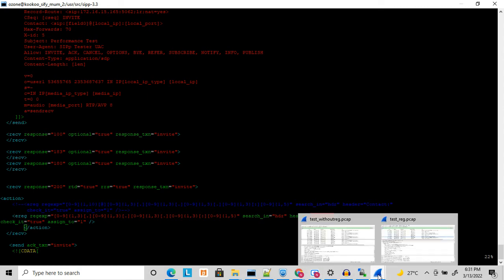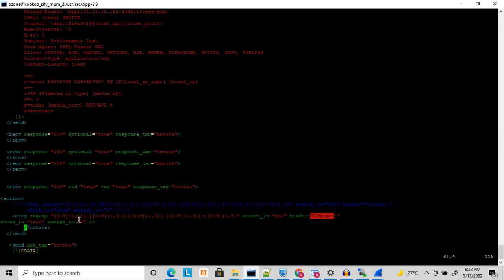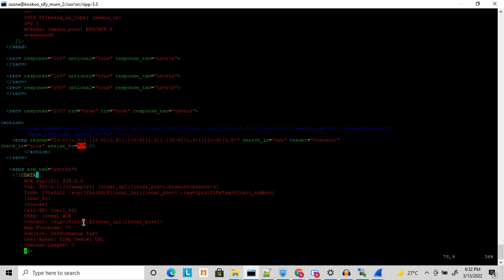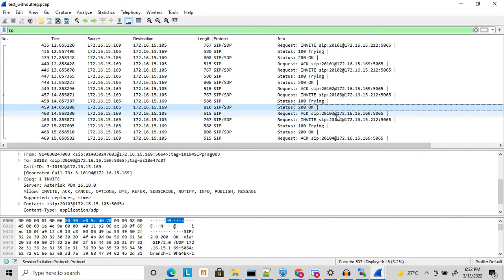I am searching this regular expression in the 200 OK contact header. When it matches the IP and port combination, it copies the value into a variable — let's call it $1. Next, in the ACK, I will use this $1 variable to send back the correct contact. My previous trace sent the ACK according to my own settings, but now I will run it again following the contact header from the 200 OK.